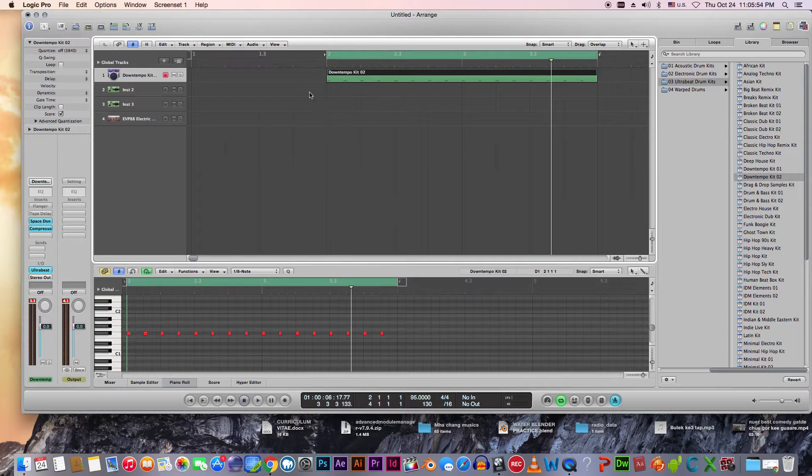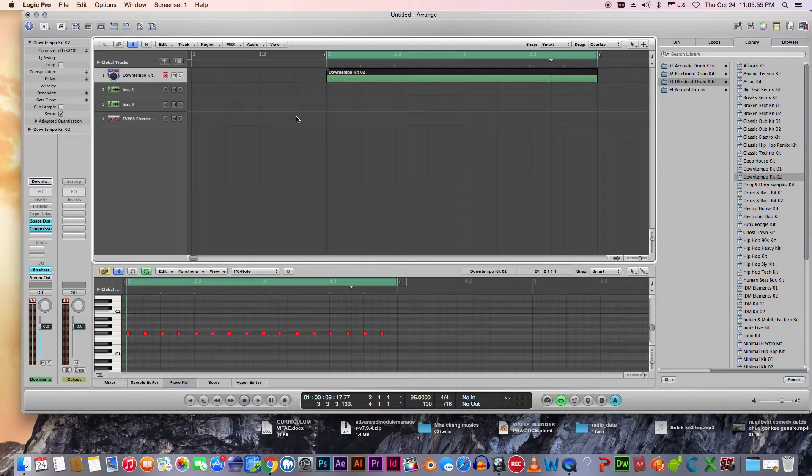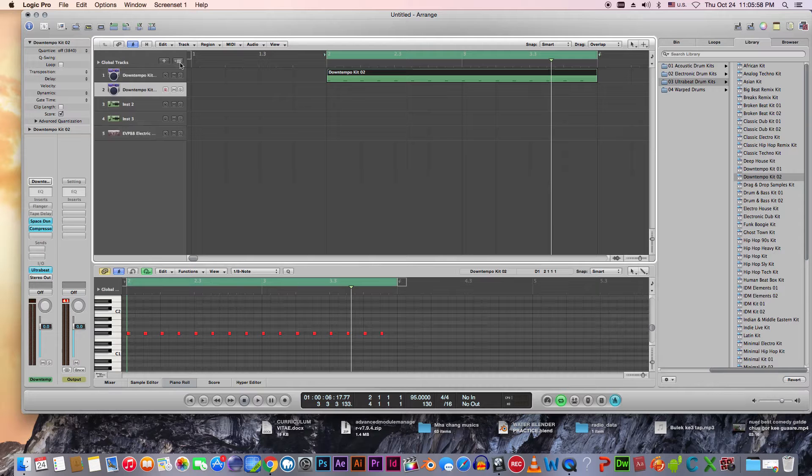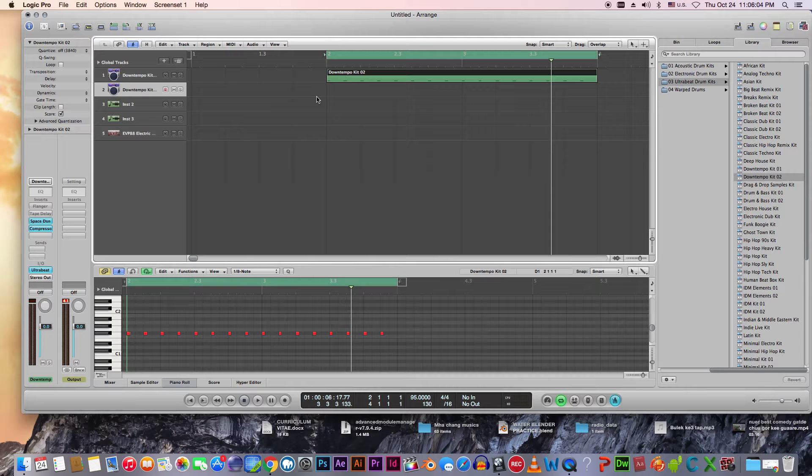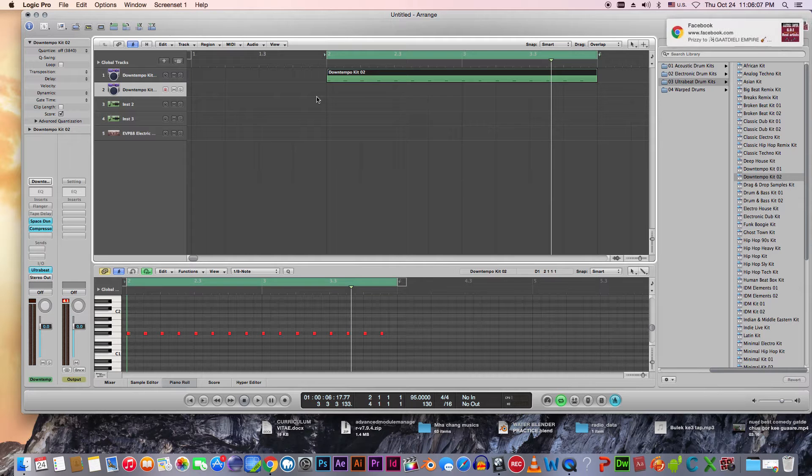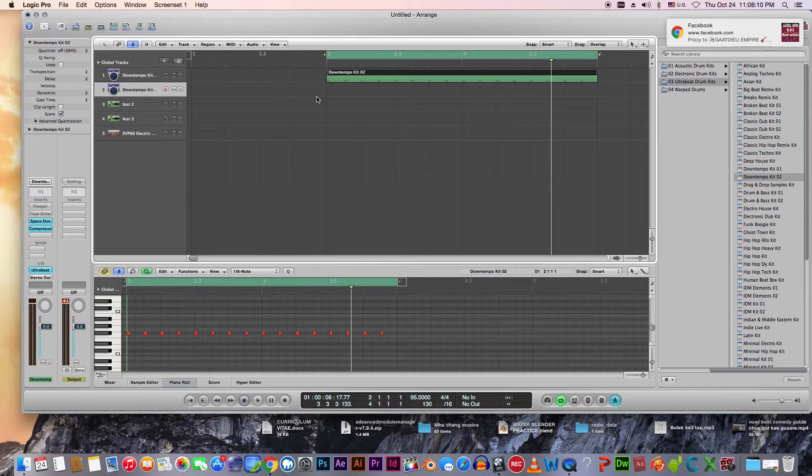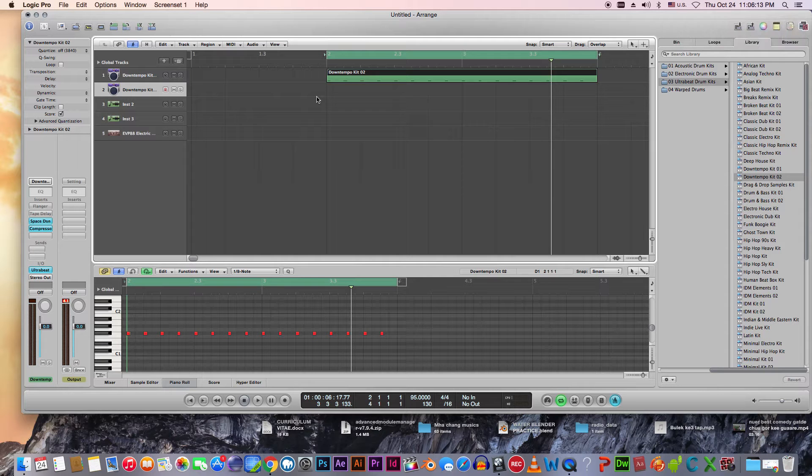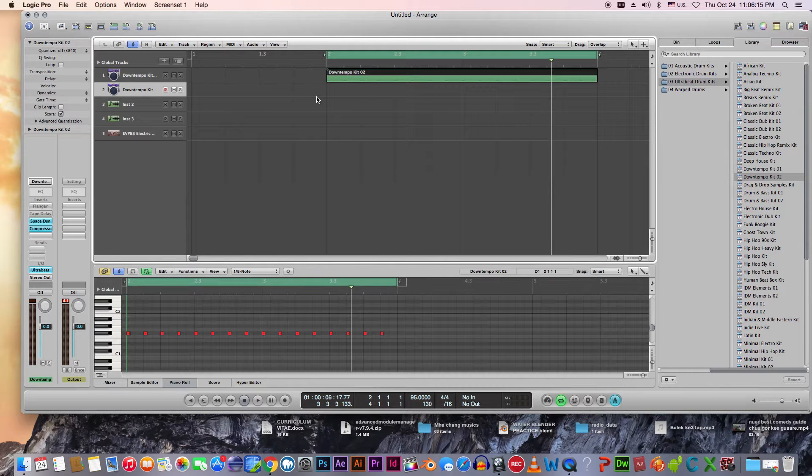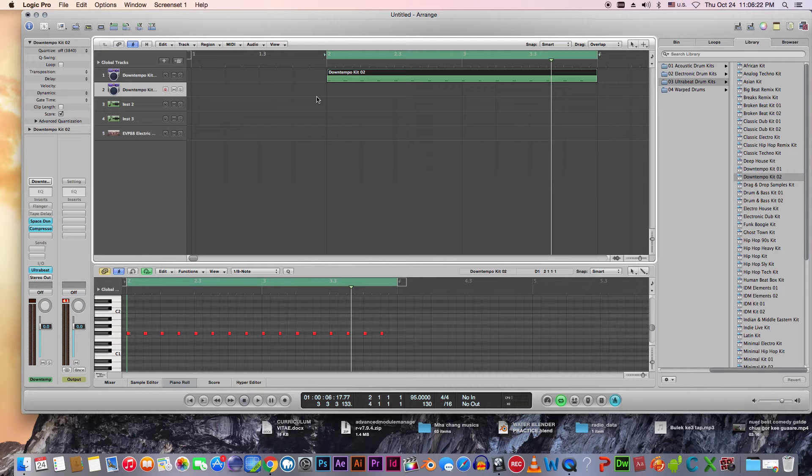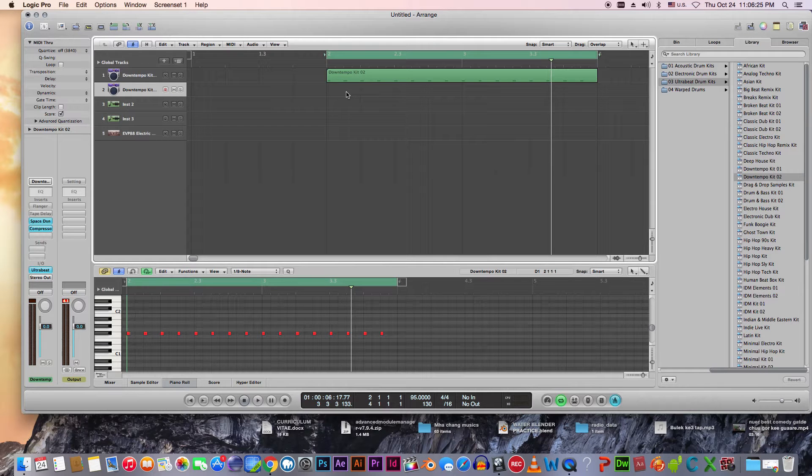After you understand that we have the snare or the hi-hat, we're gonna create the second channel again with the same thing. If you are there, maybe you are doing Logic right now, make sure that you save your work first in case the power goes off or anything happens so that you can get back to your work. What I'm doing right now is simple. I'm not gonna save because it's a quick tutorial for you. Just simply keep watching and see what I'm doing.